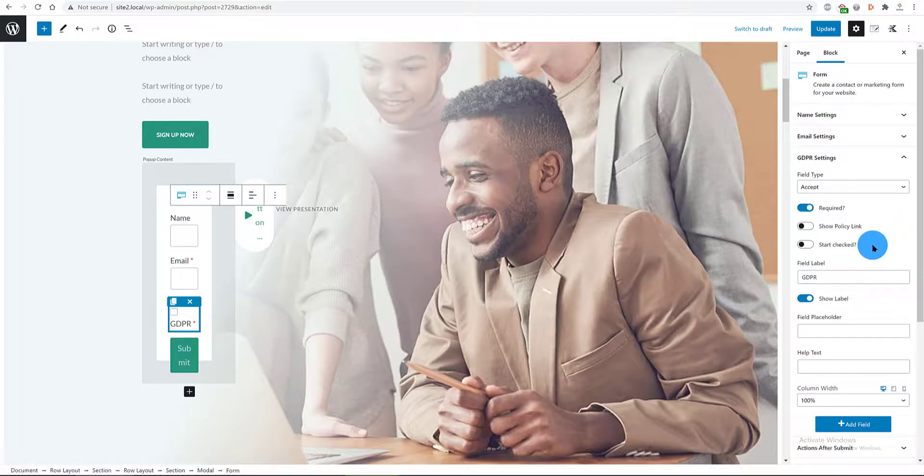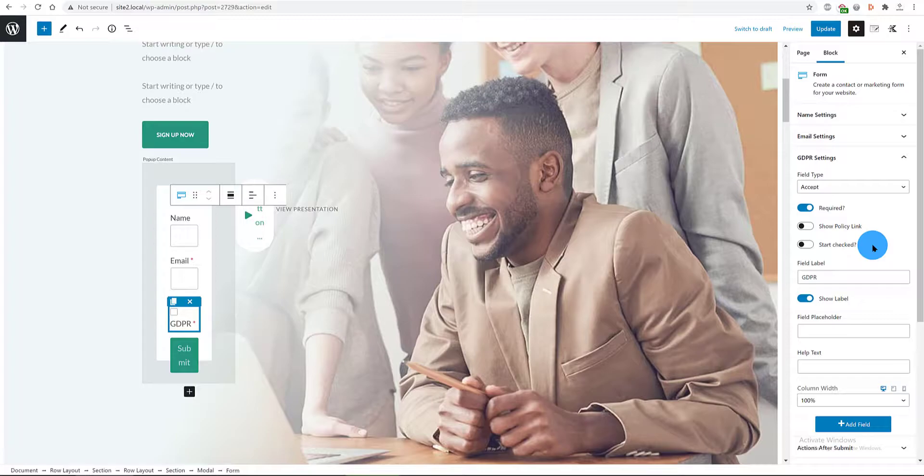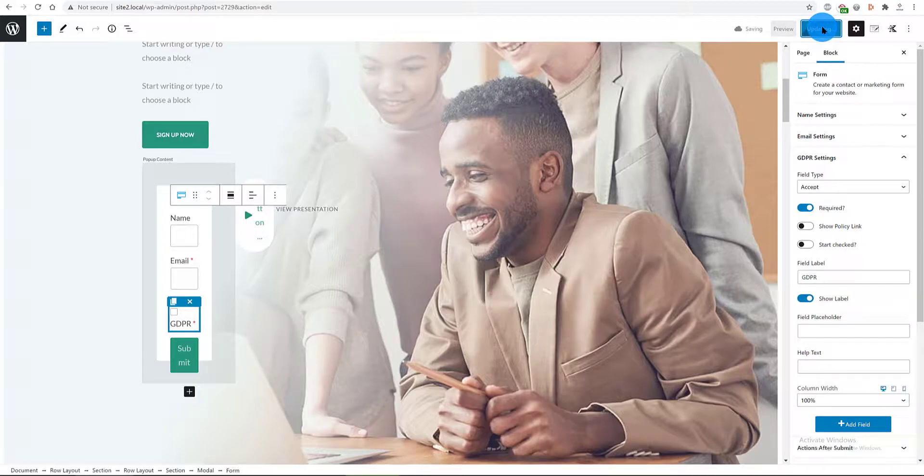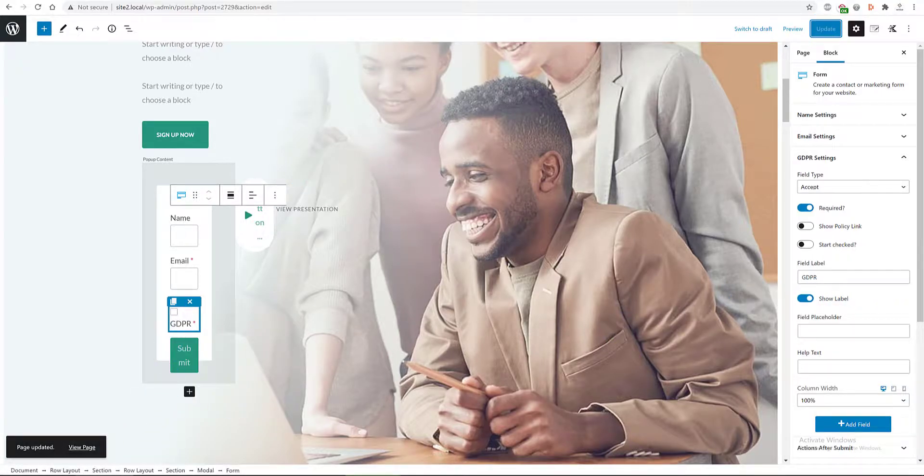The field type I set to Accept. We activated the required option. And the label is GDPR. This button is the trigger of my modal popup. Update.